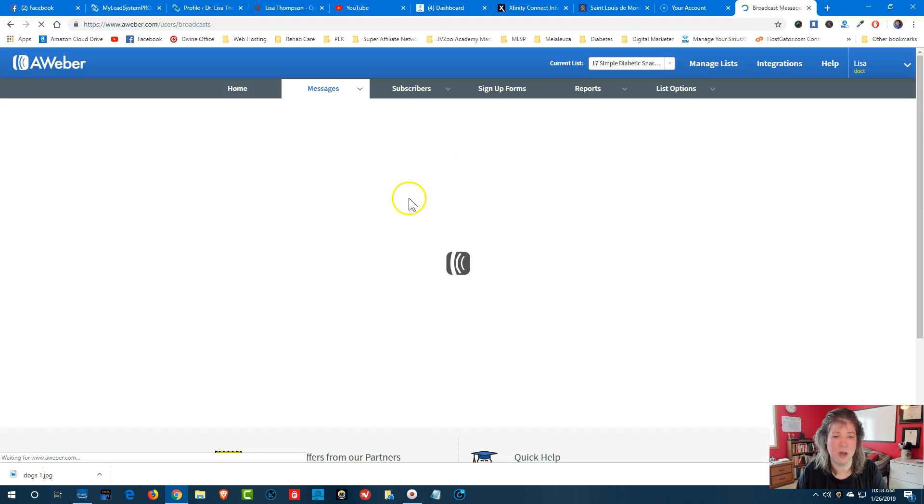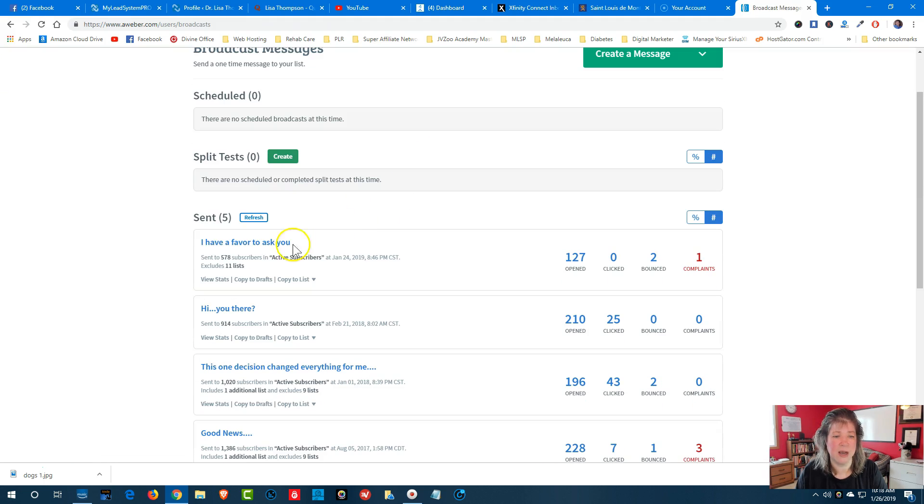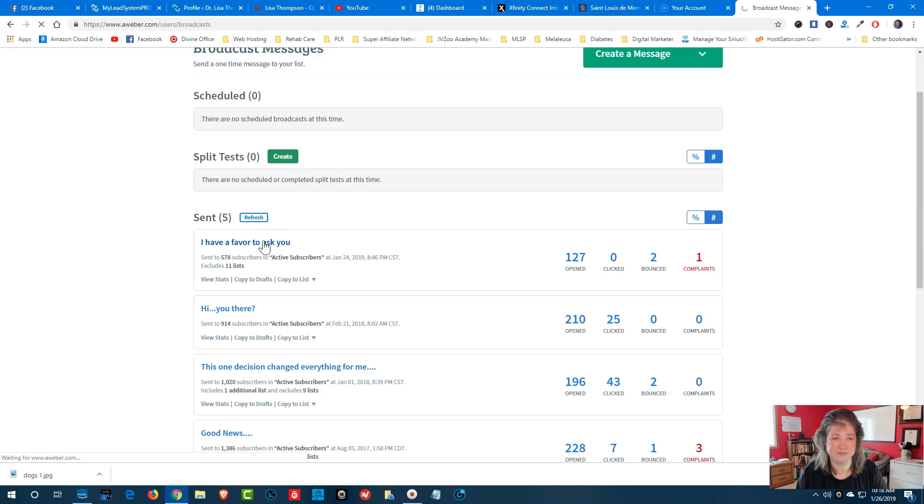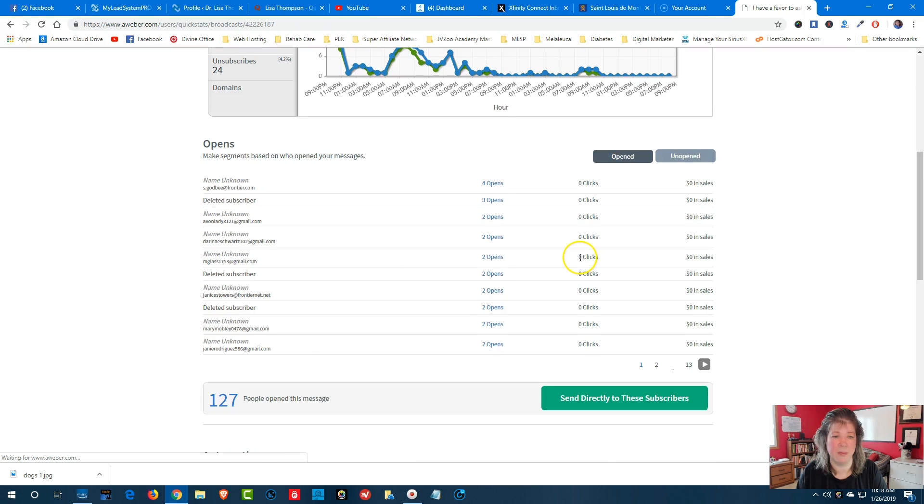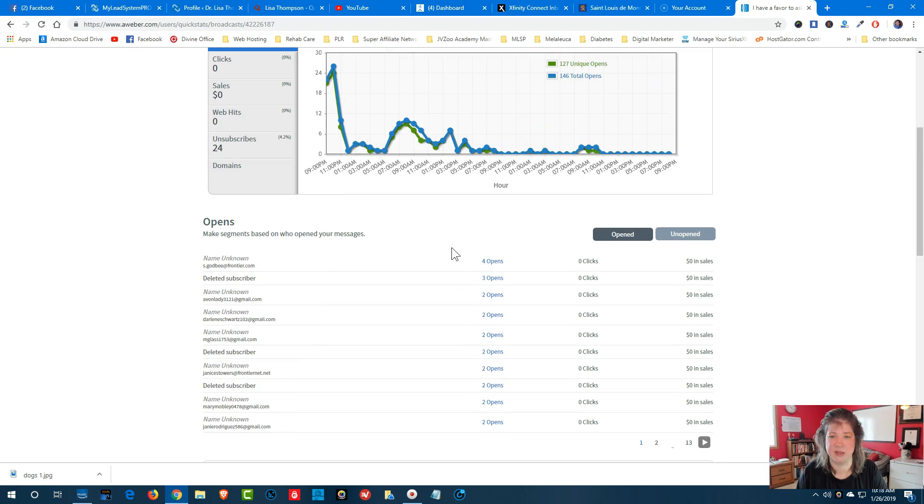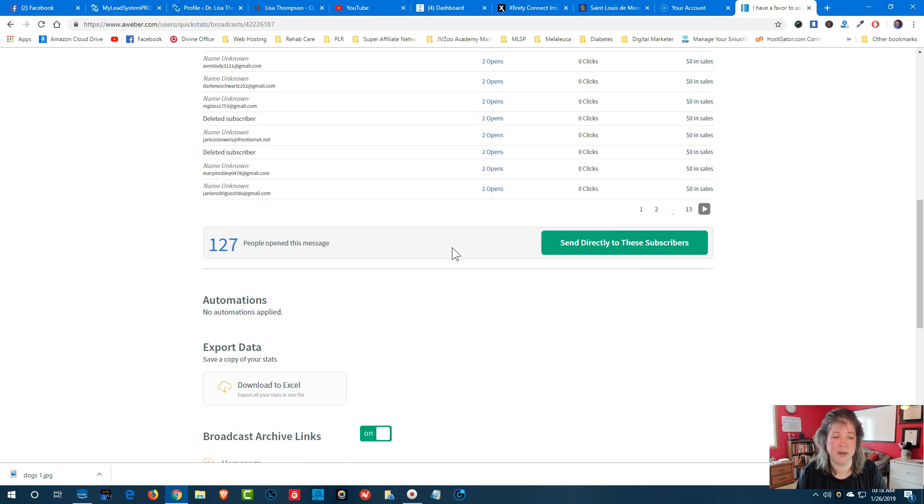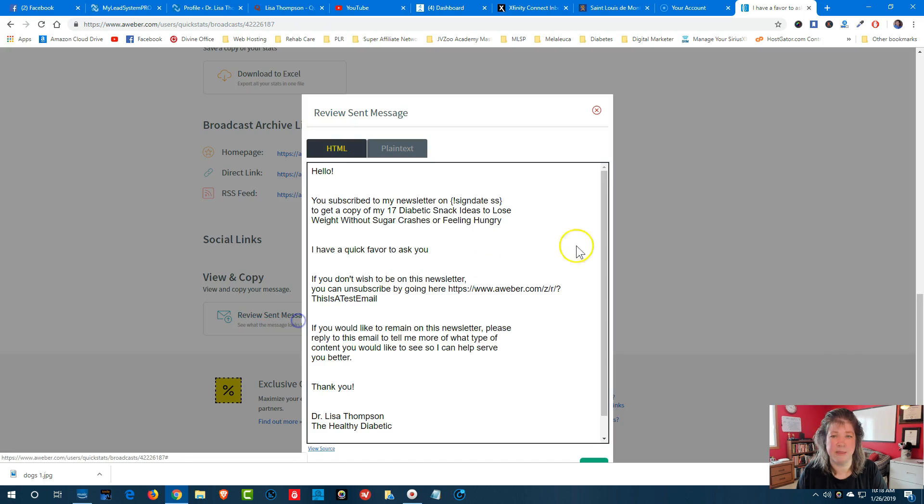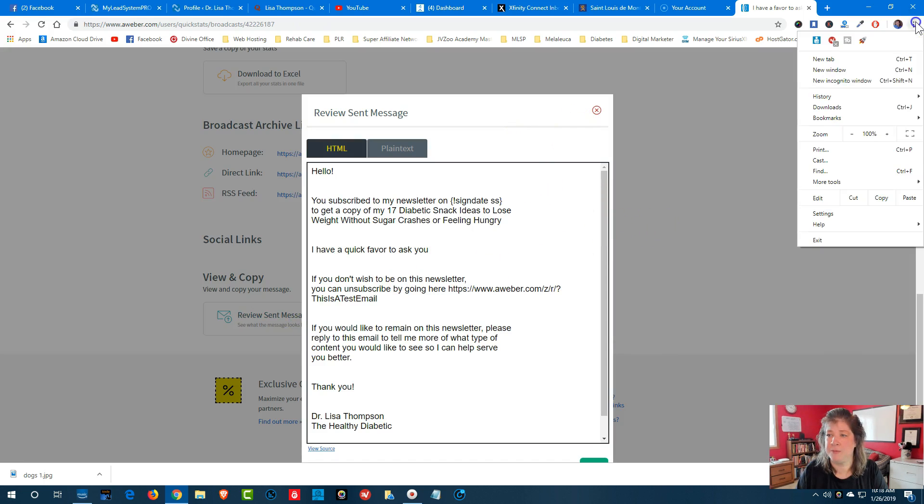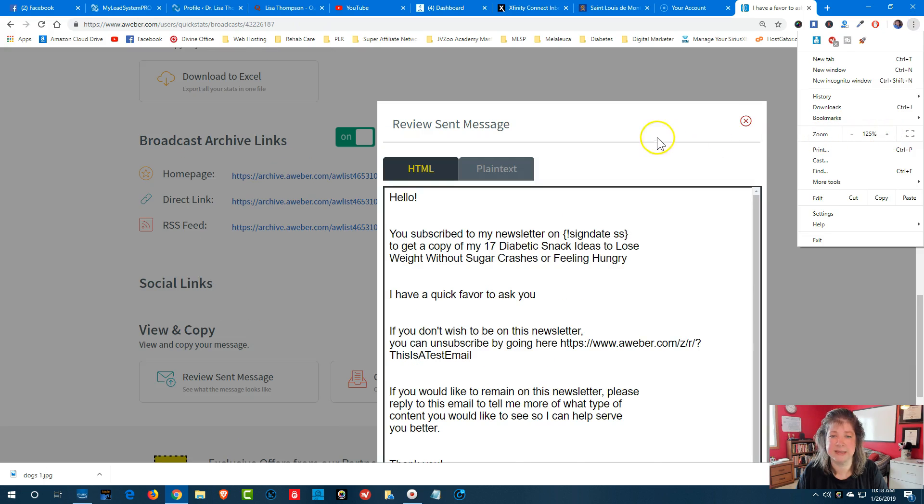I did a favor where I wanted to see about people wanting to be off of my list because there were some people who weren't opening my list. So I'm going to come down and I'll show you the message that I wrote. I'll make this a little bit bigger so you guys can see this.